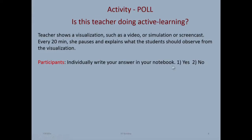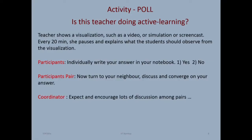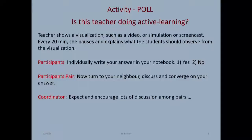We want participants to individually write your answer — it is a yes or no poll. Once you've thought about it and picked your answer, turn to your neighbor and discuss whether both of you agree. If you have a yes and your neighbor has a no, you have to debate and argue until both of you converge on the same answer. The coordinator is requested to encourage discussion among pairs, and subsequently we will take responses.